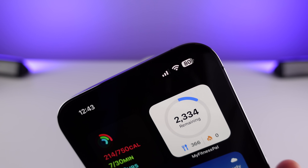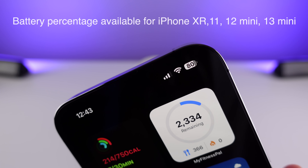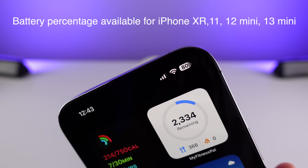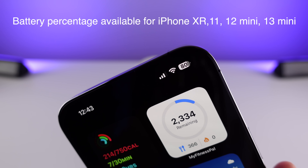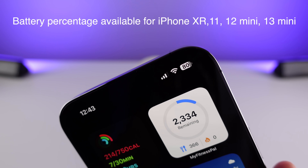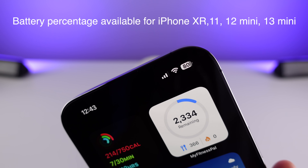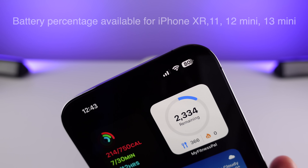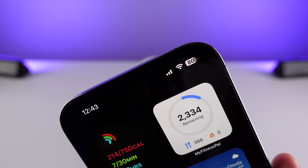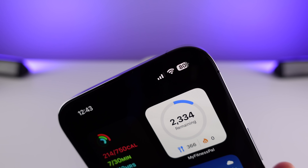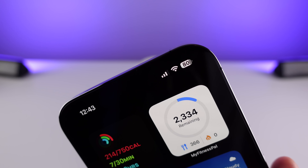Also new in iOS 16.1, this battery indicator is now coming to all iPhones. Before, it was not supported on iPhone XR, iPhone 11, and the mini size iPhones. But now with iOS 16.1, every single iPhone gets this new battery indicator.